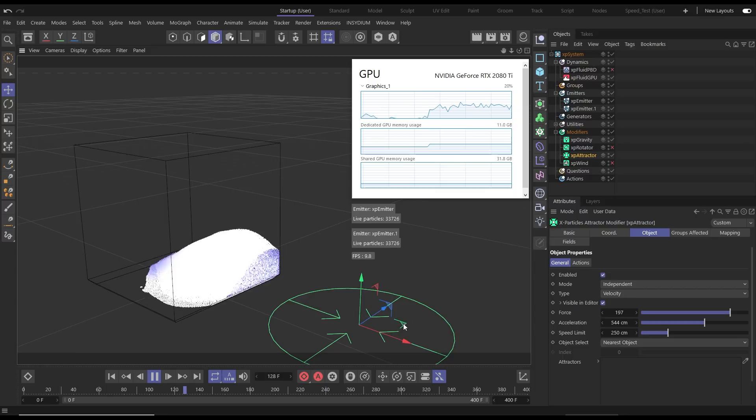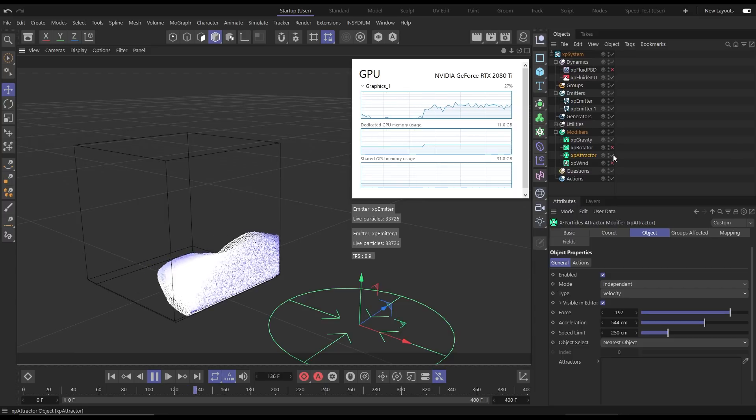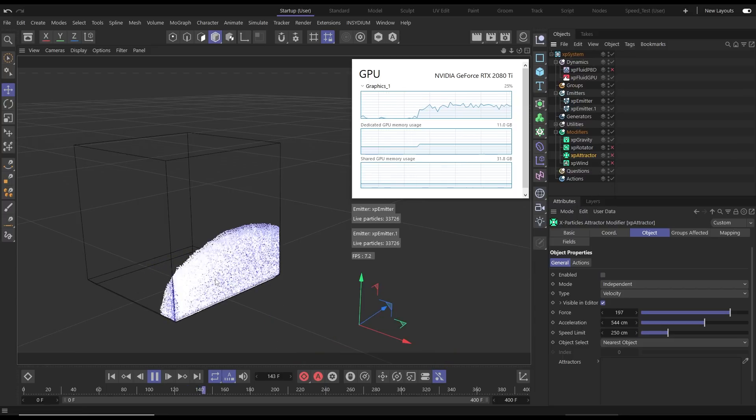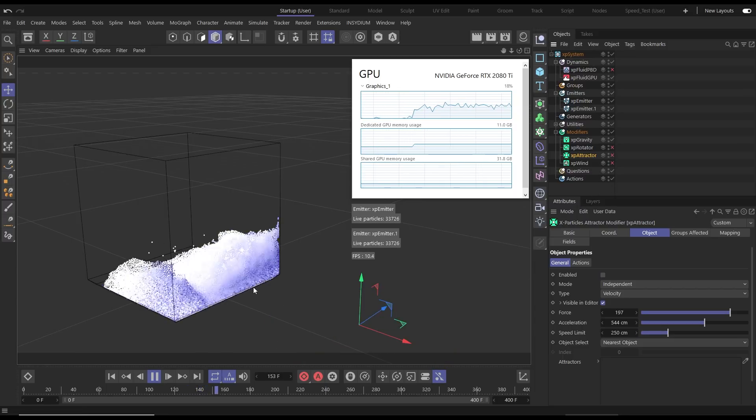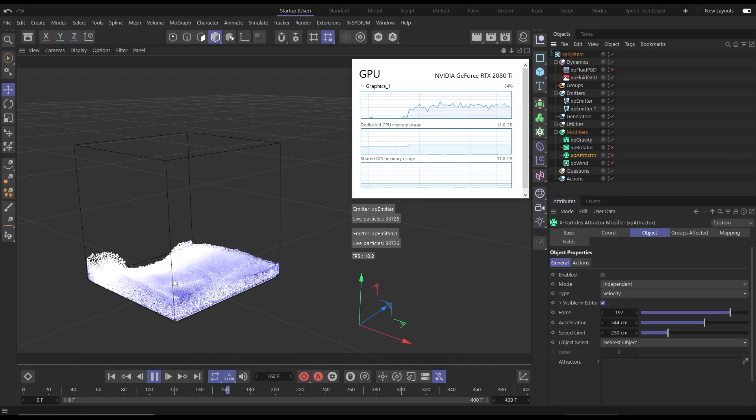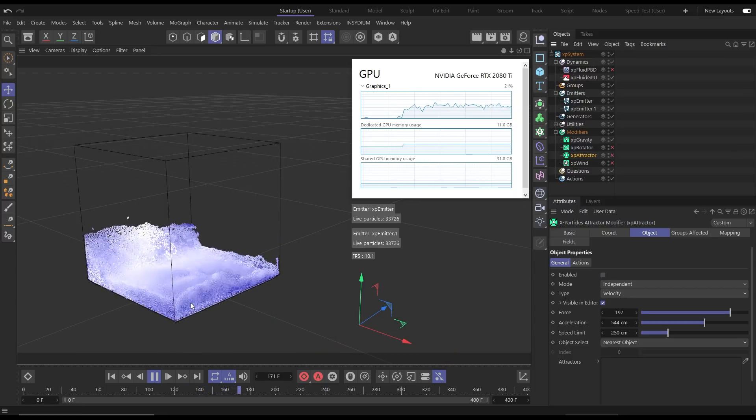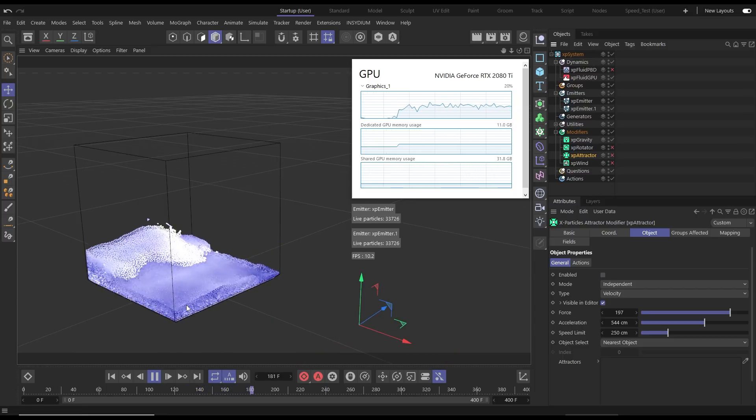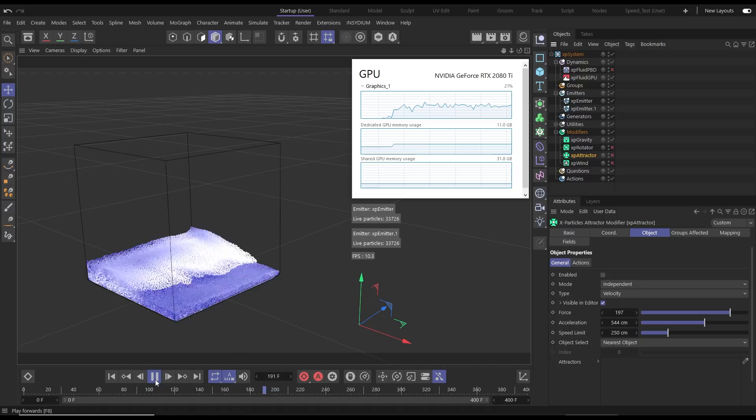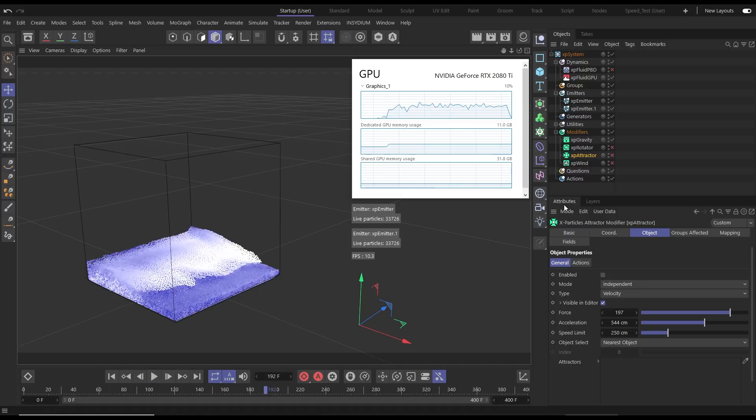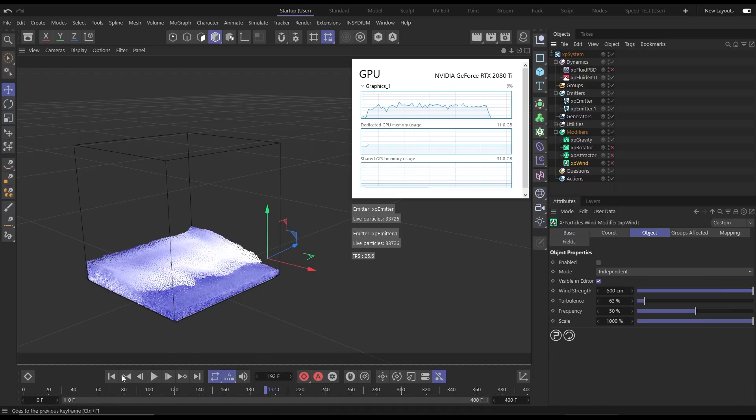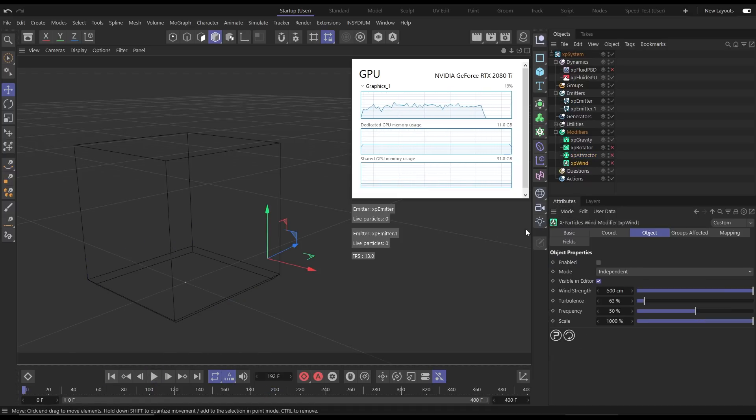We've also got a wind modifier in this scene so if we go back to our first frame let's activate this wind modifier. You can see this is pointing in the plus Z direction.